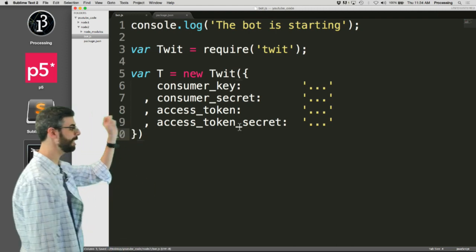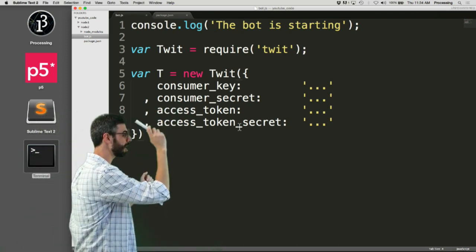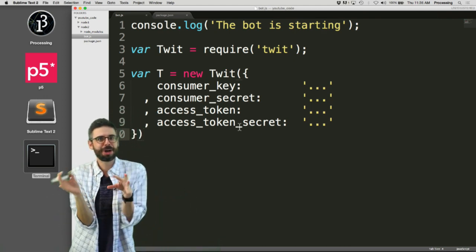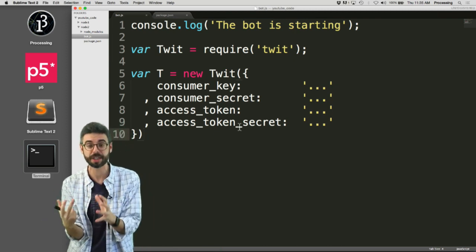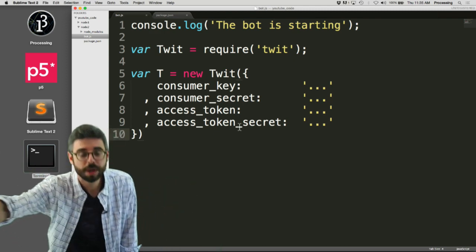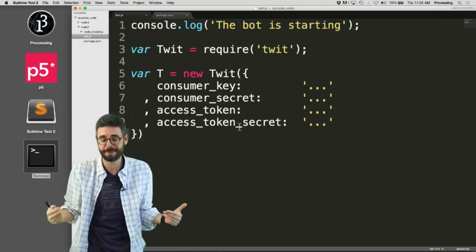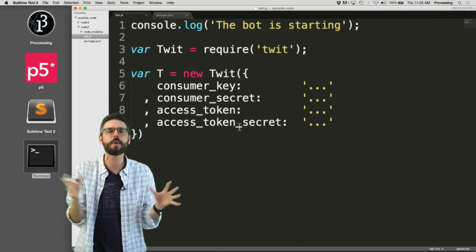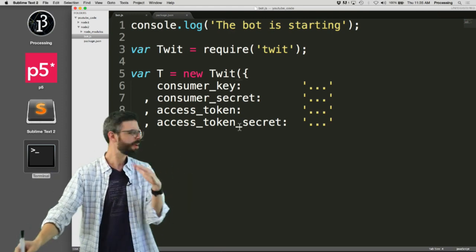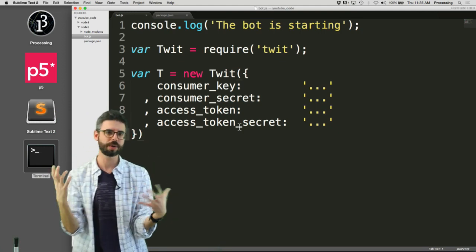I need to make a new Twit object and I need to have a consumer key, a consumer secret, an access token, and an access token secret. All of these are secret code values tied to the particular Twitter account associated with this Node app. There's a question of what happens if somebody sees your access token. I'll talk about techniques for keeping those hidden even if you open source your code, but for now I'm just going to put them right in my code.